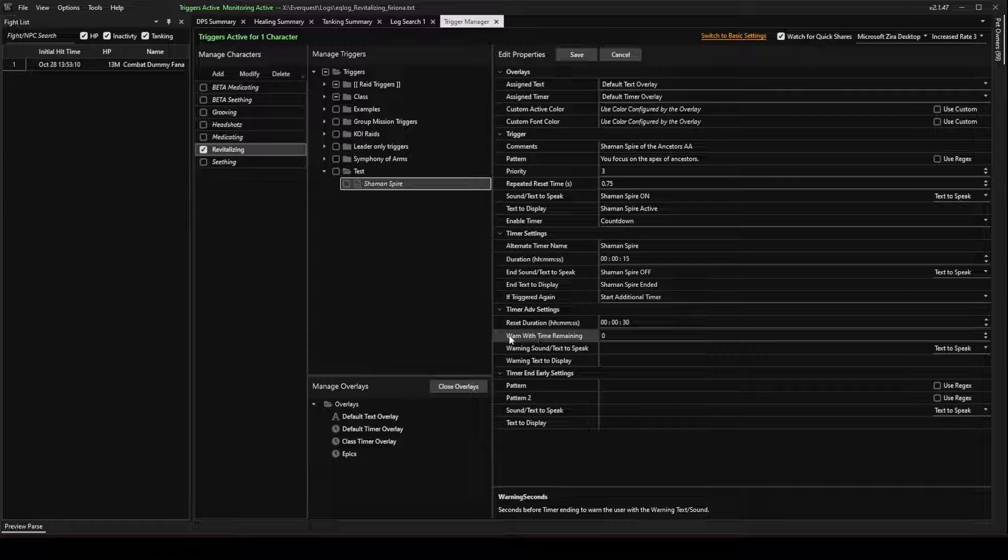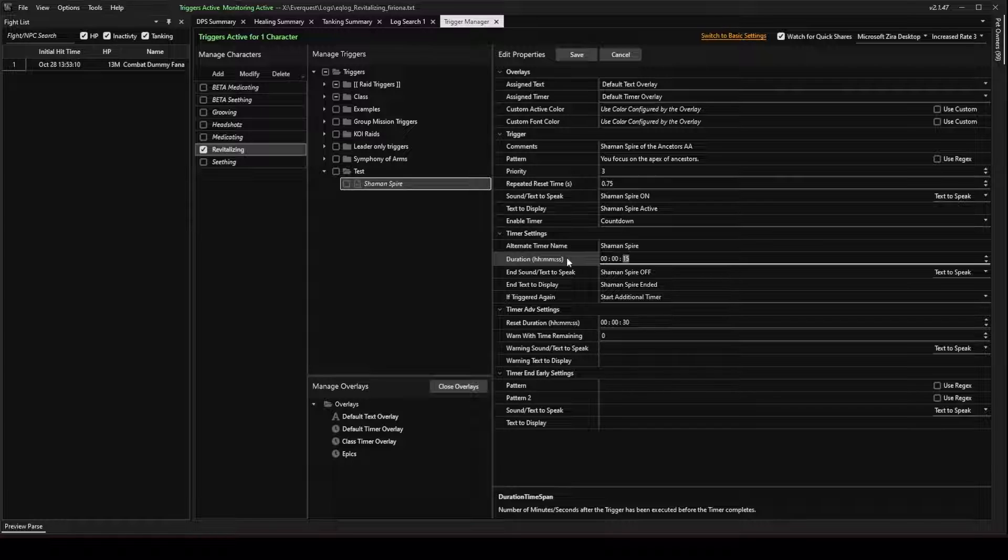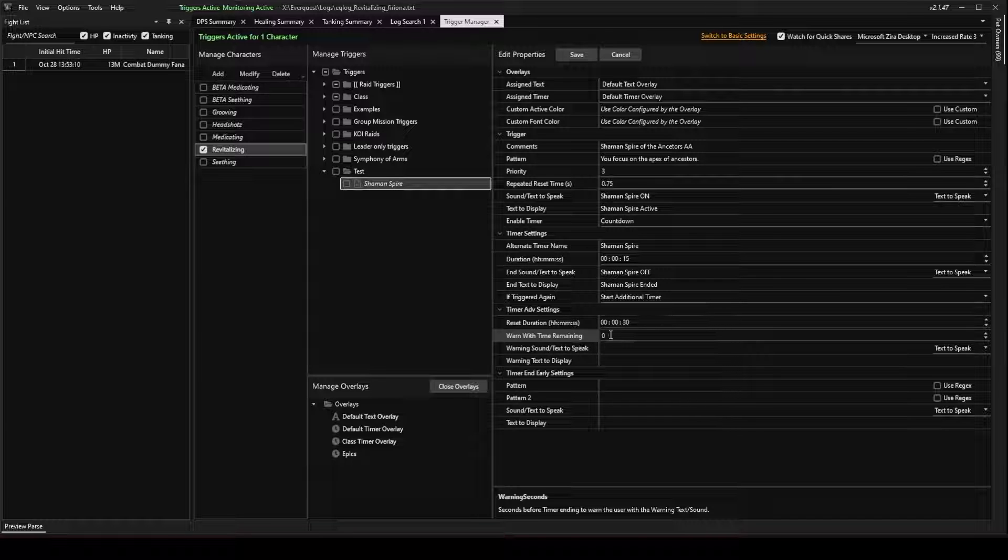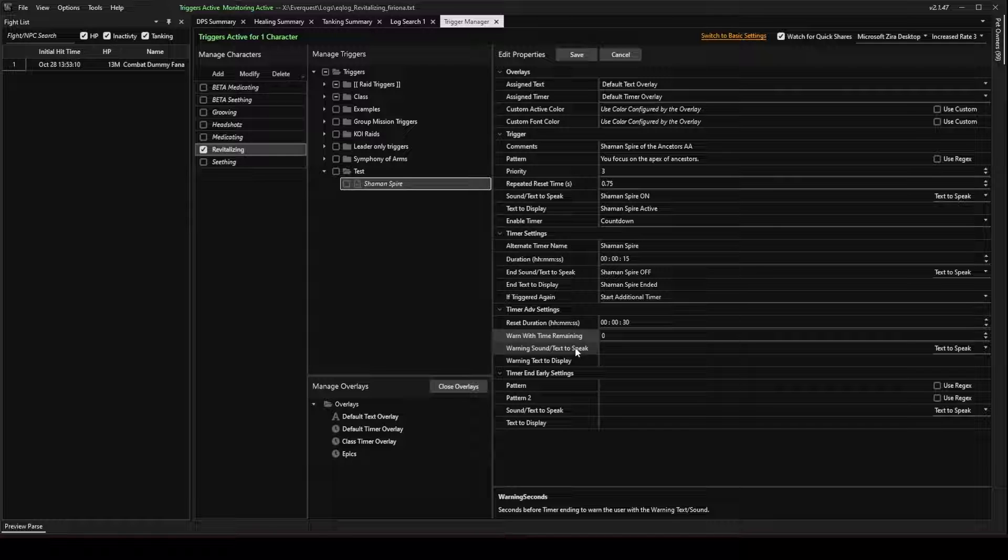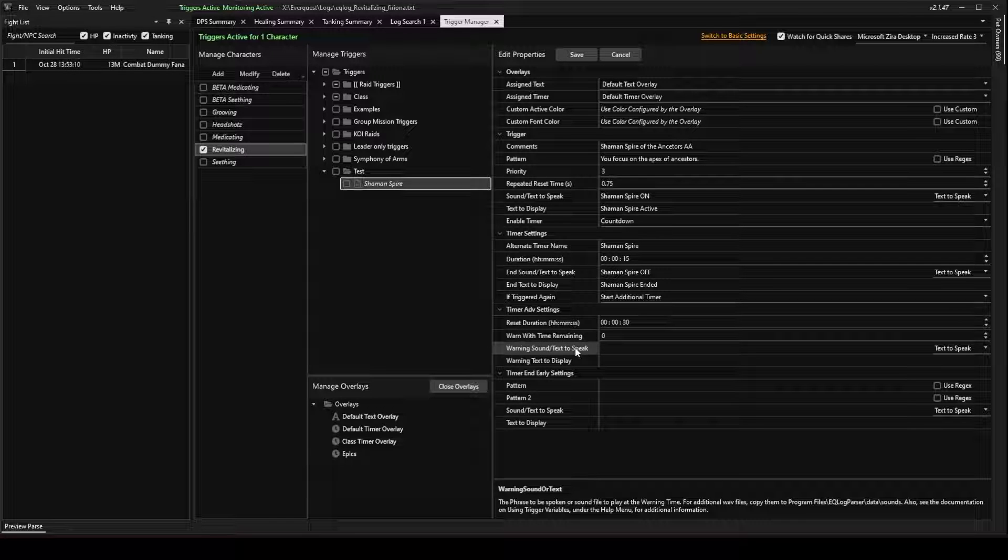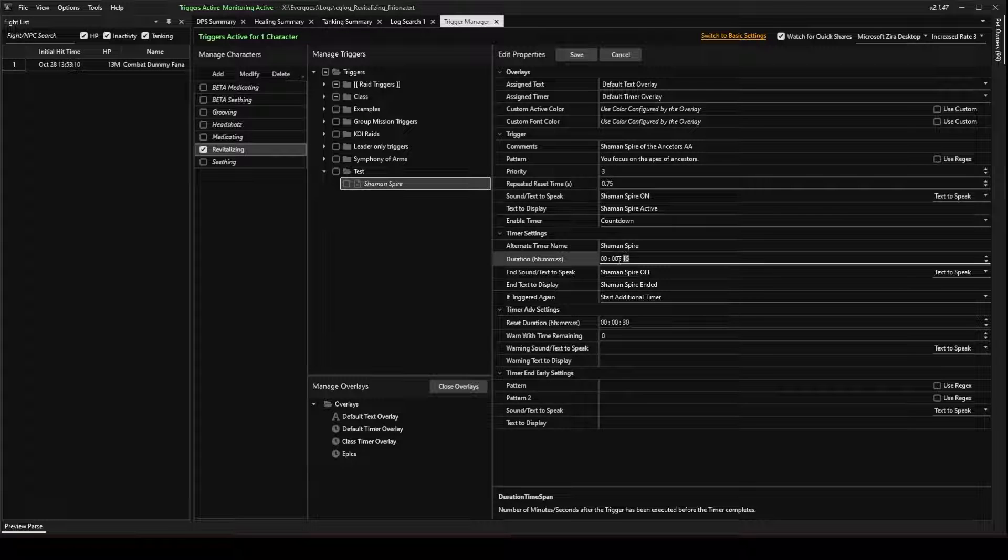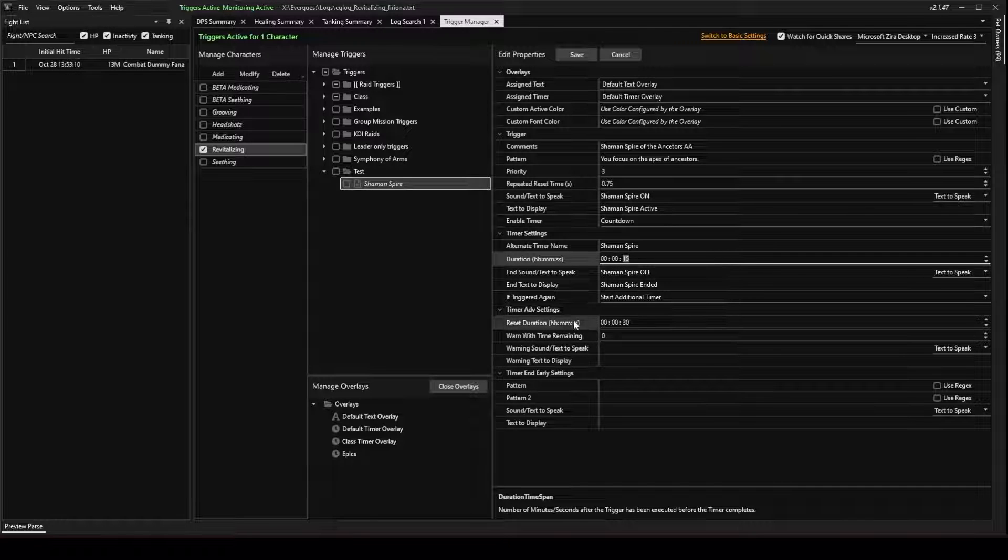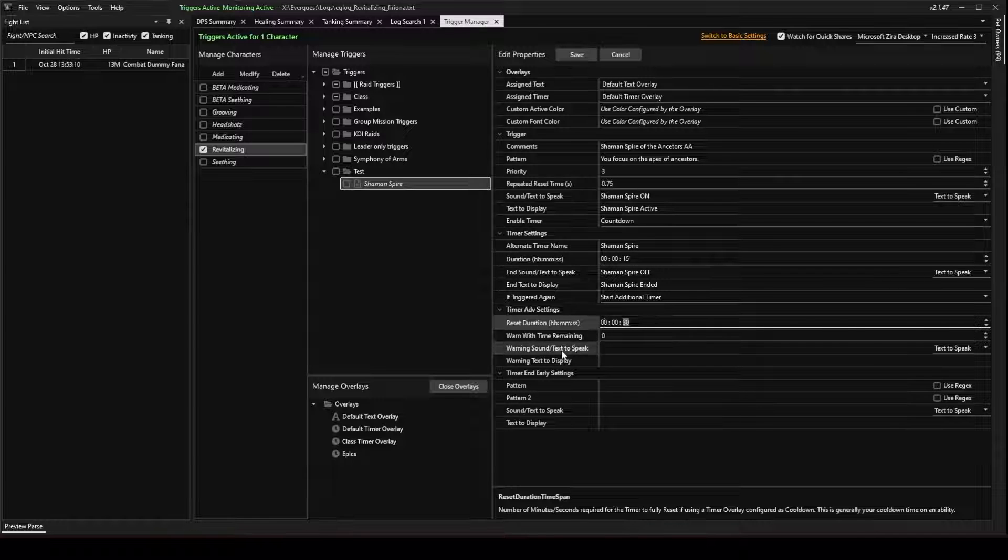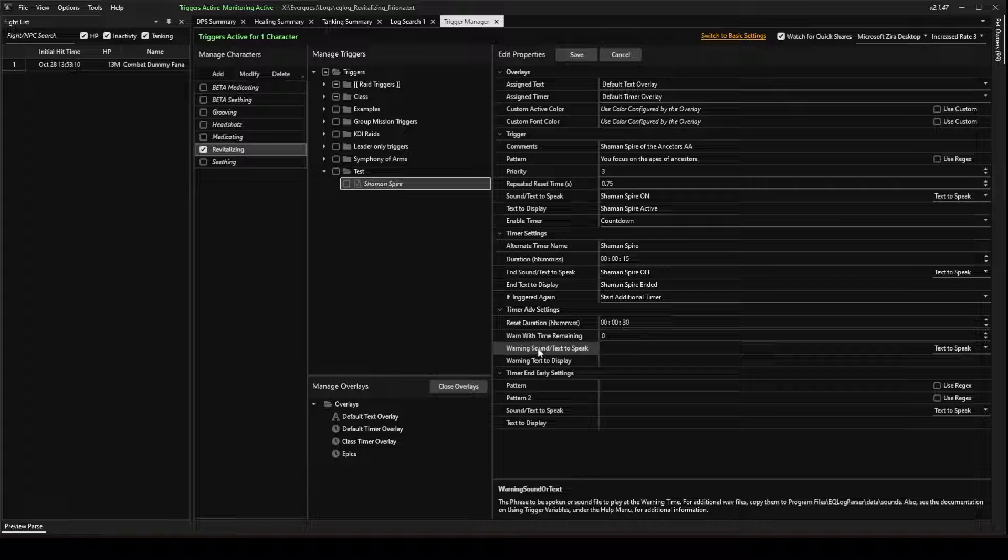So, warn with time remaining. This is when the ability is about to end. And I'm talking about the duration up here, this 15 seconds. It's going to warn you if you set in the time here. So, I'm going to leave that to 0 because I don't want to be spammed with a bunch of messages that I don't need to hear. I know that the ability is going to last 1 minute, 30 seconds, or in this case, 15 seconds. And I know that the Reset Timer I've changed from 7 minutes and 30 seconds to 30 seconds. So I'm going to leave these warnings alone. We don't need those.